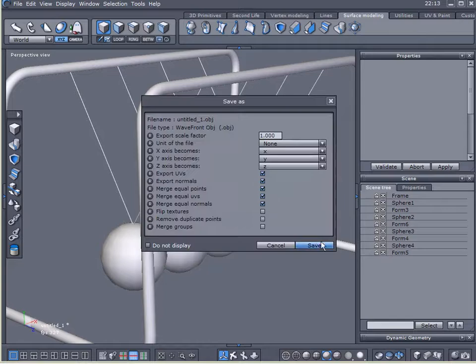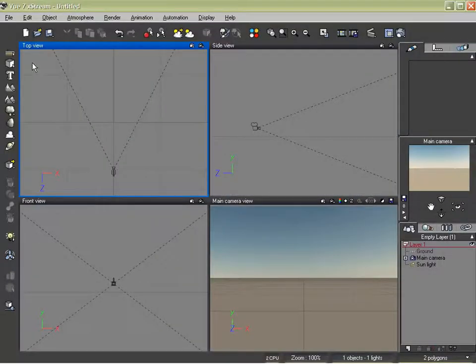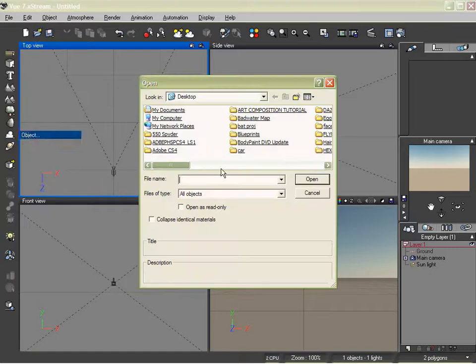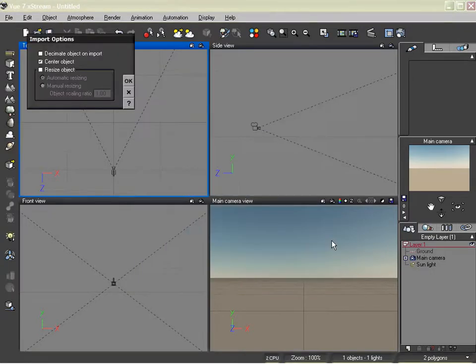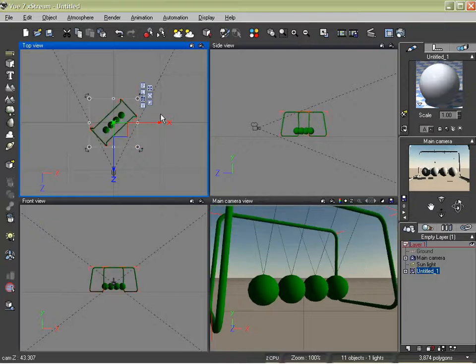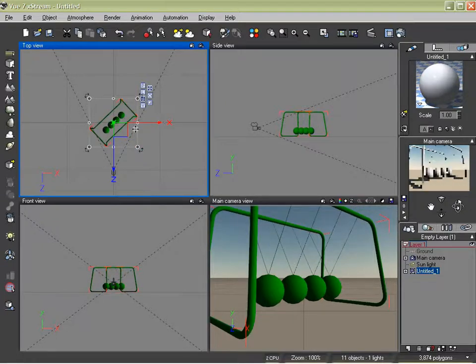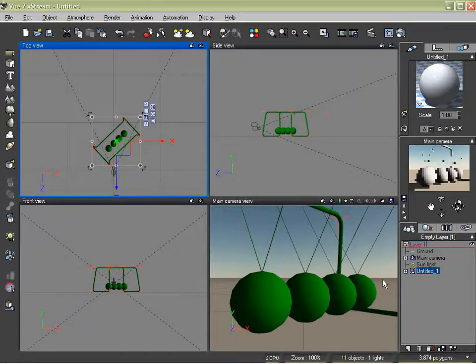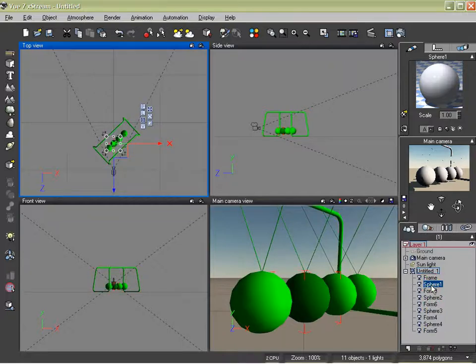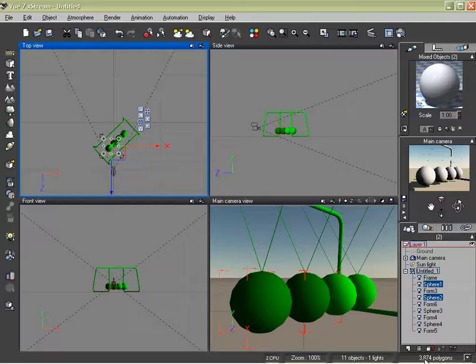Yes. Okay. Now we'll import this into Vue. Import. Okay, so we see how blocky these spheres are. Let's select our spheres. Now remember our polygon count, 3,874.